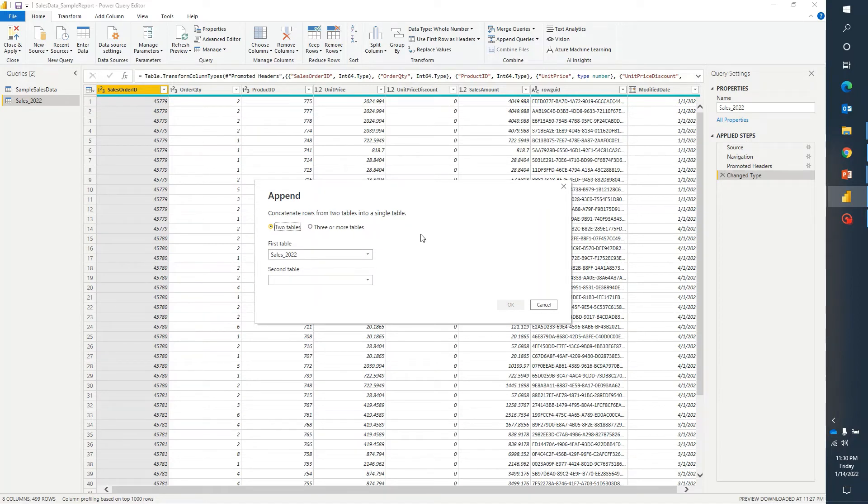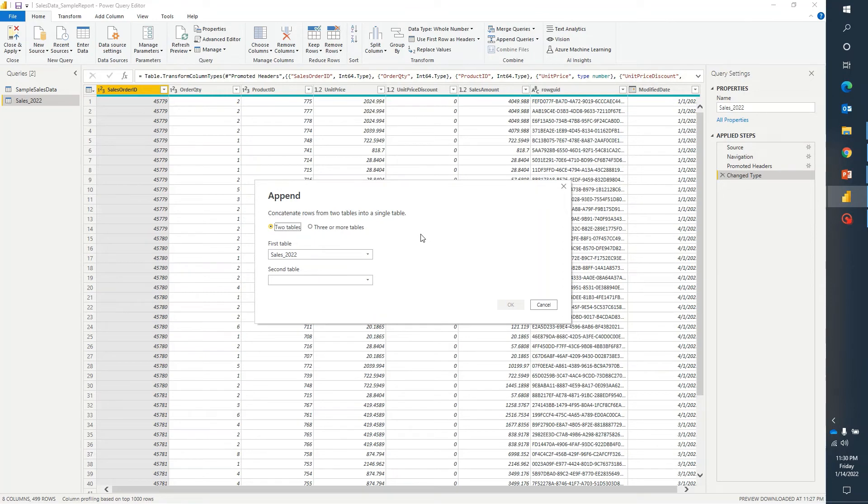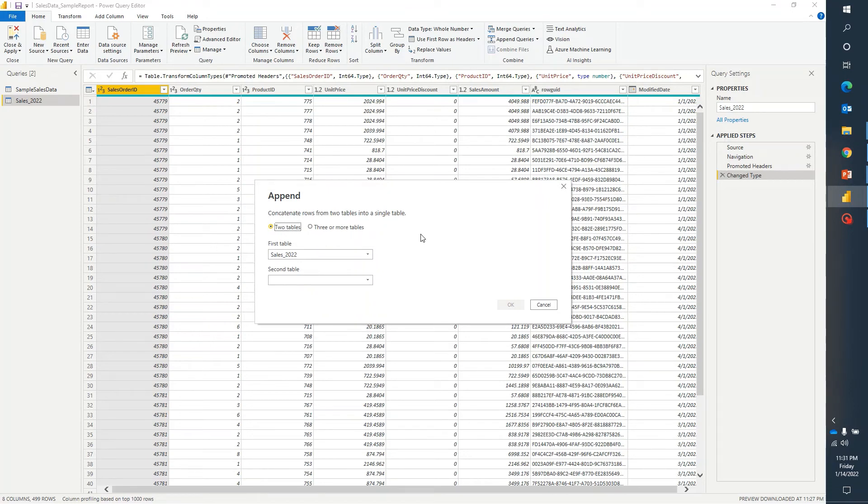For example in table 1, column 1 you have a data type as integer and in table 2, column 1 you have a data type that is text. In that situation, append query will not work because it will expect the same kind of data type and same number of columns when we are performing an append.